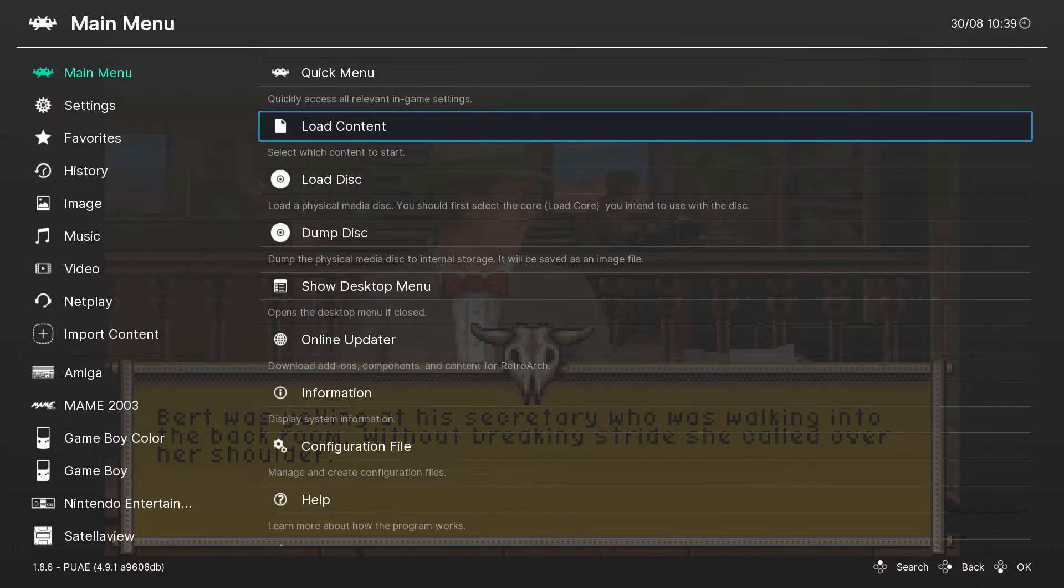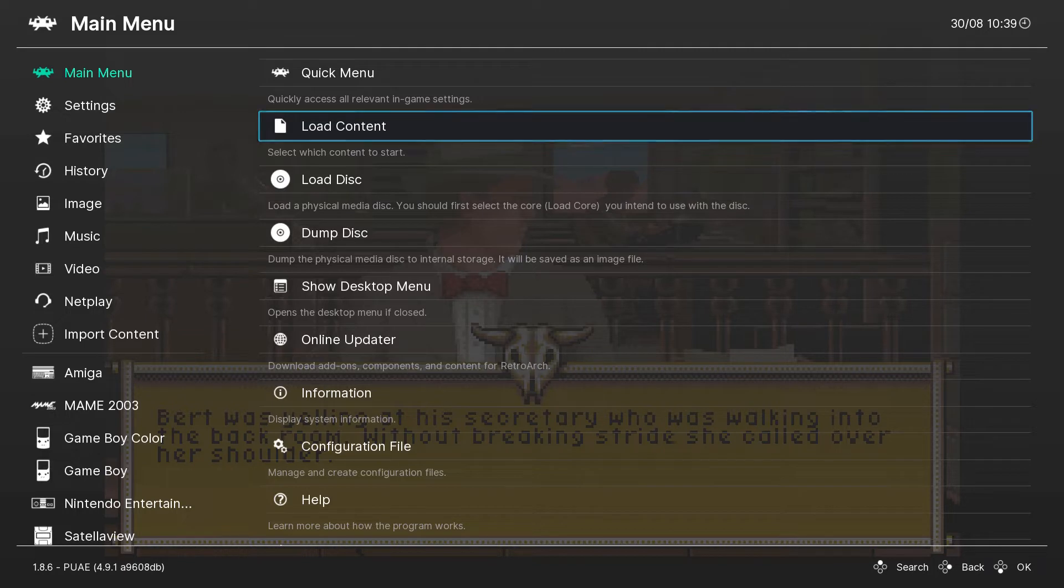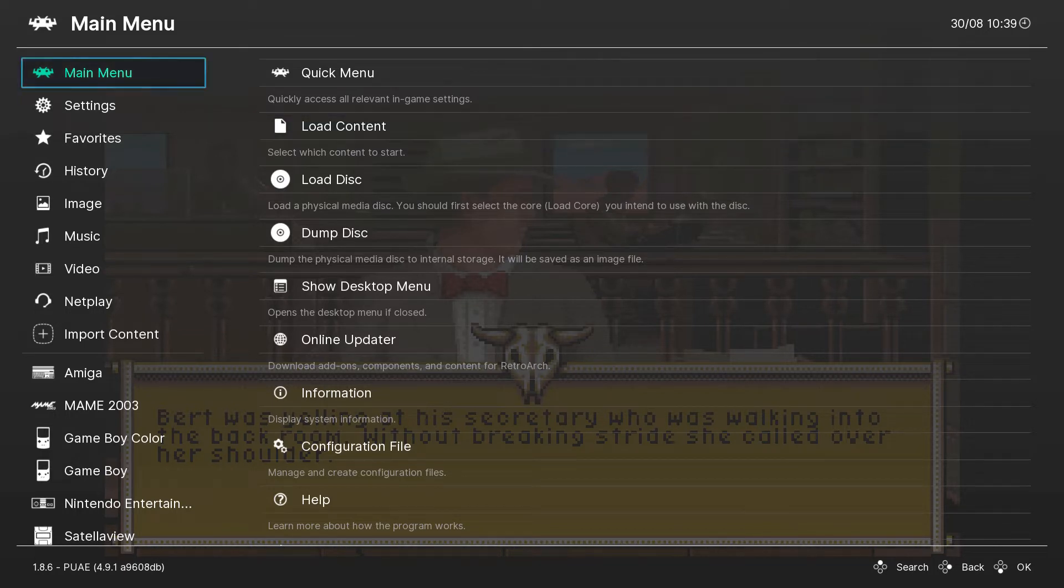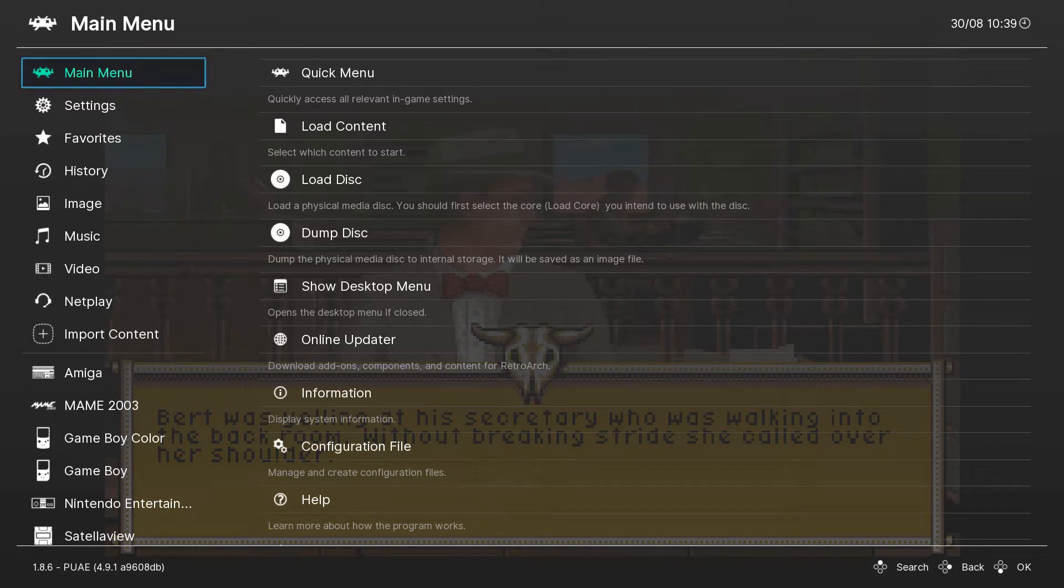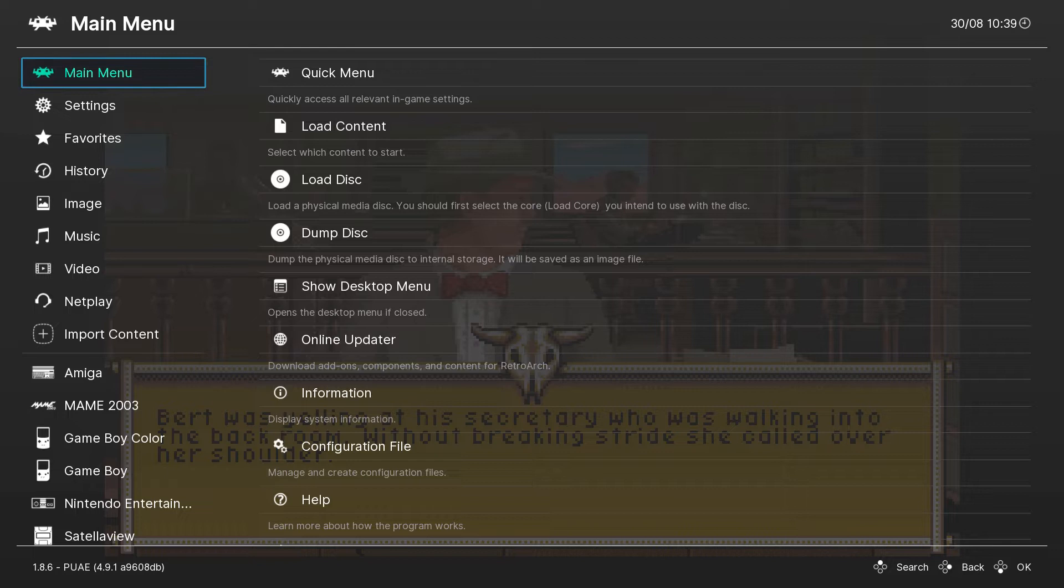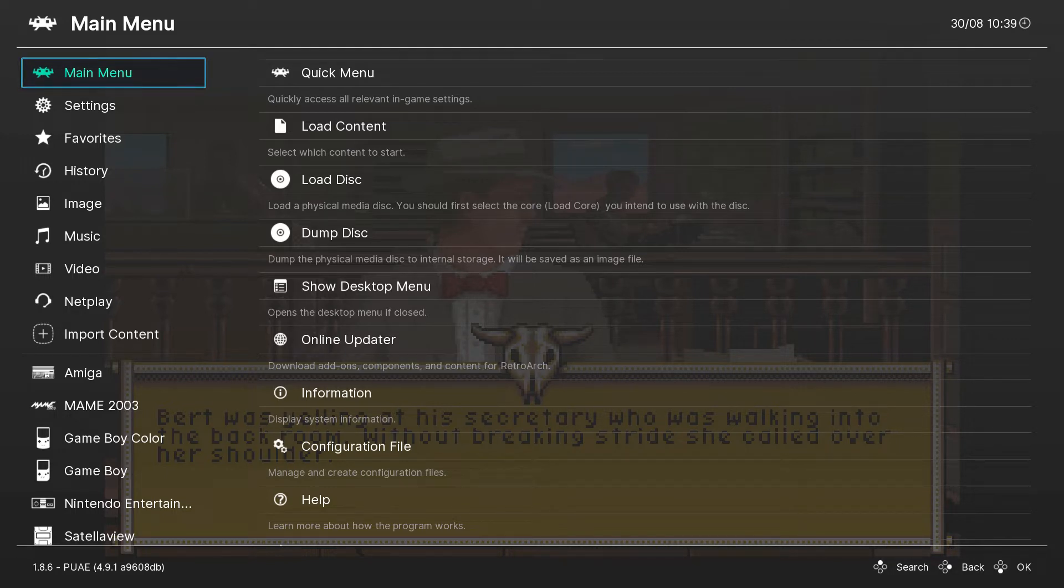Hello everyone, in today's video I'm going to show you how to configure the sound and video settings for Retropie using an Amiga emulator.